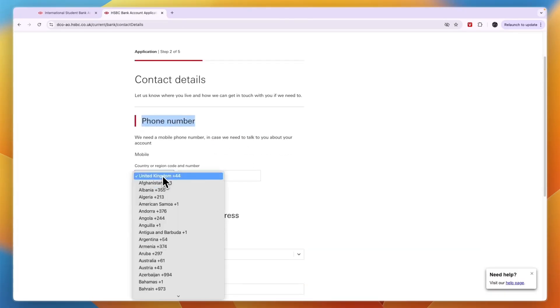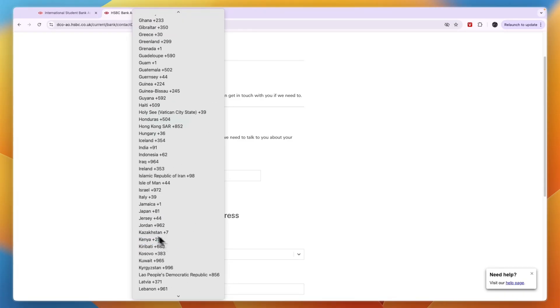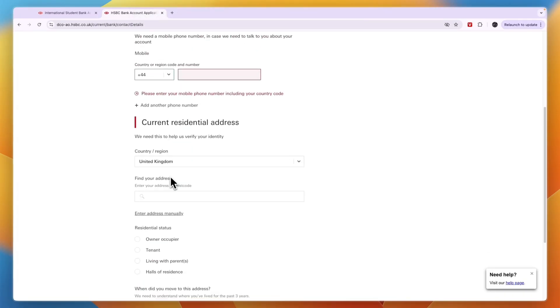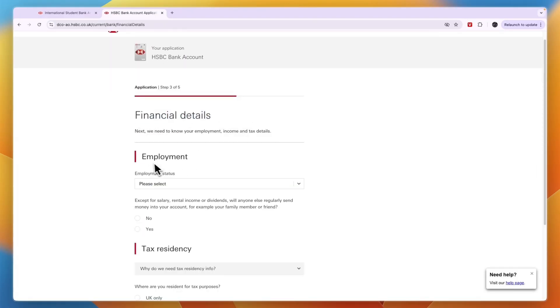This can be a UK phone number but it can also be one of these other countries. Then your current residential address, your residential status, and when did you move to this address.